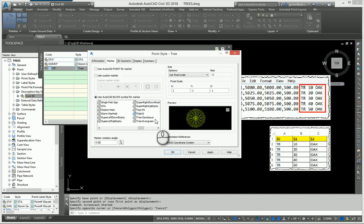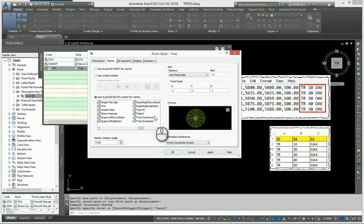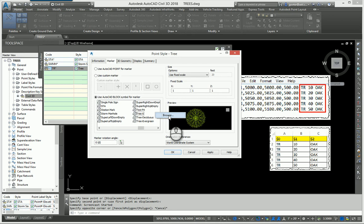I can create a block in this drawing and then use it. If you insert a block into this drawing and erase it, just don't purge it, you can use that block. Or you can browse by right-clicking in this white area.